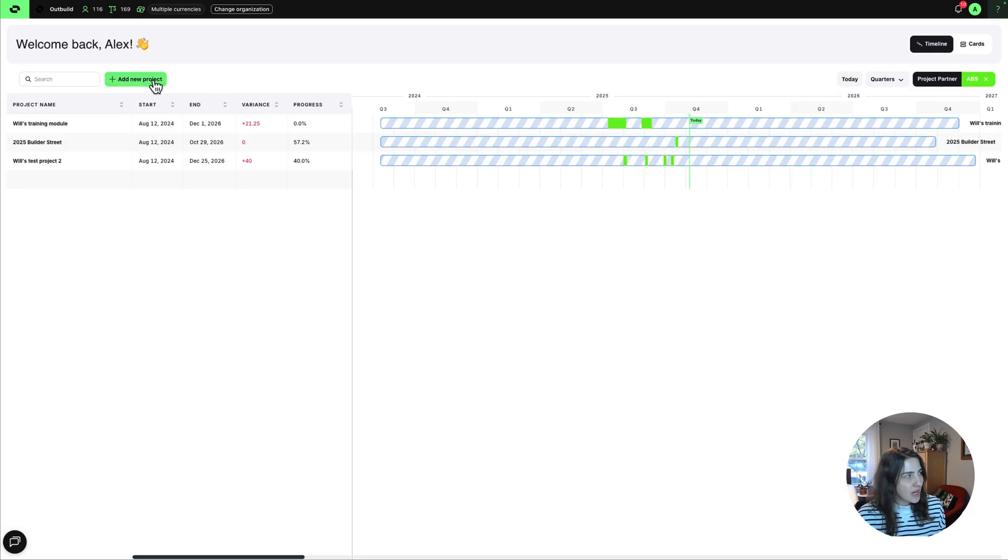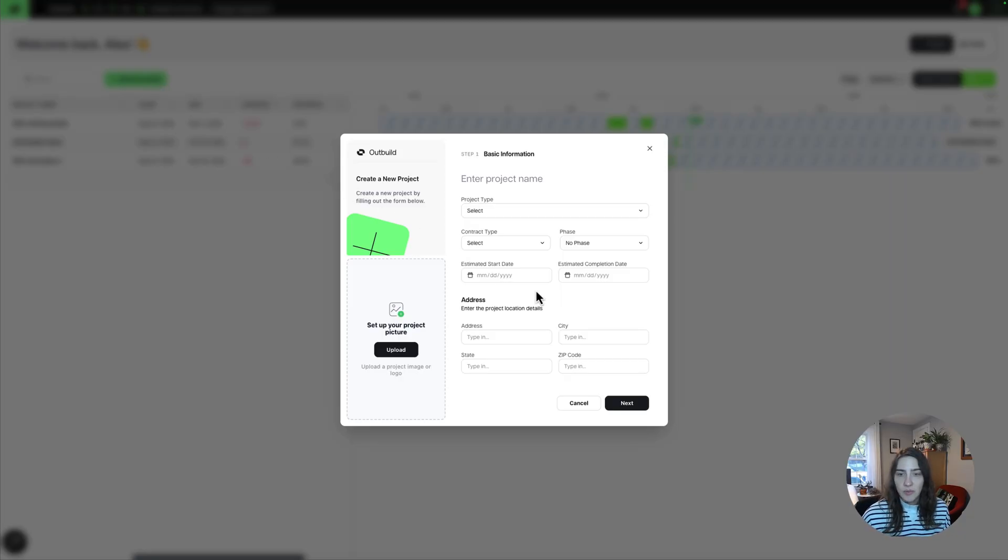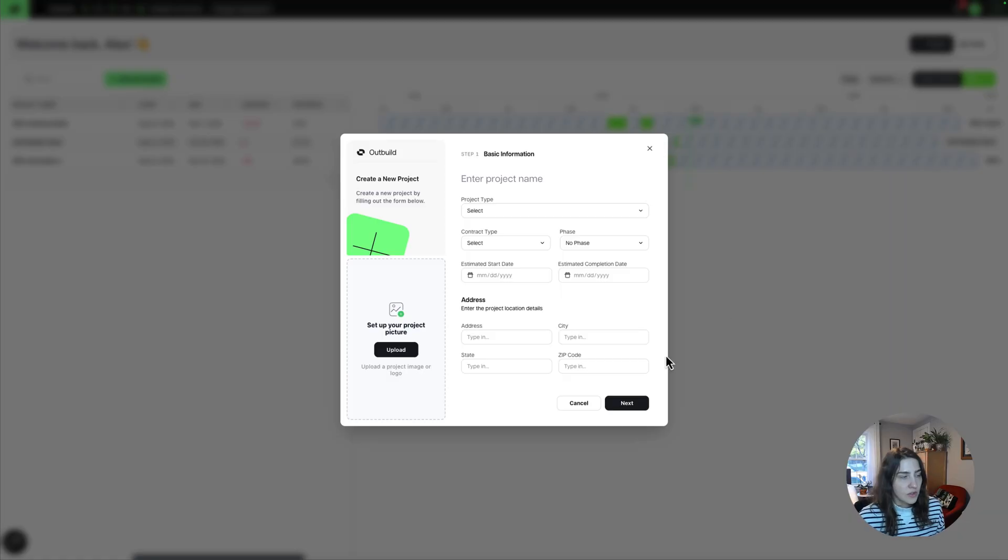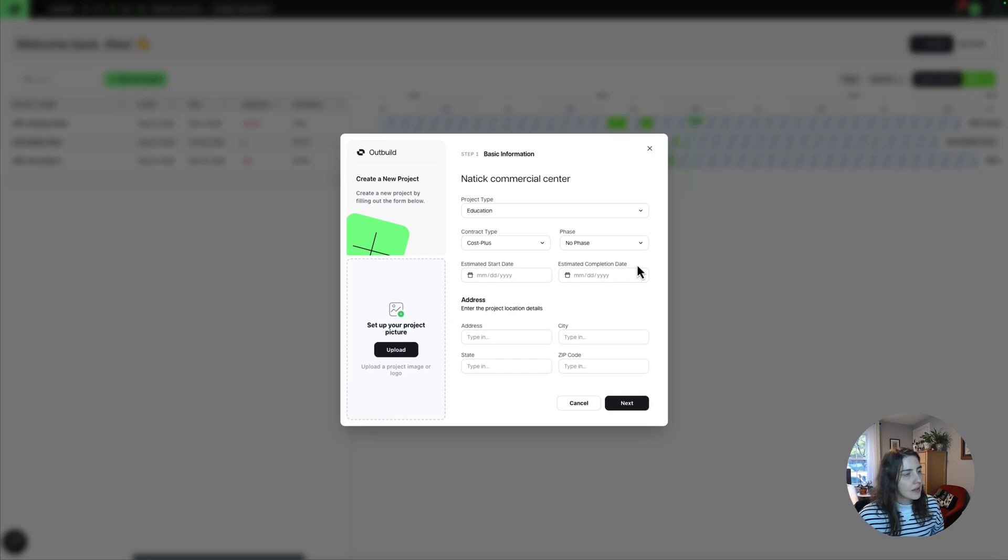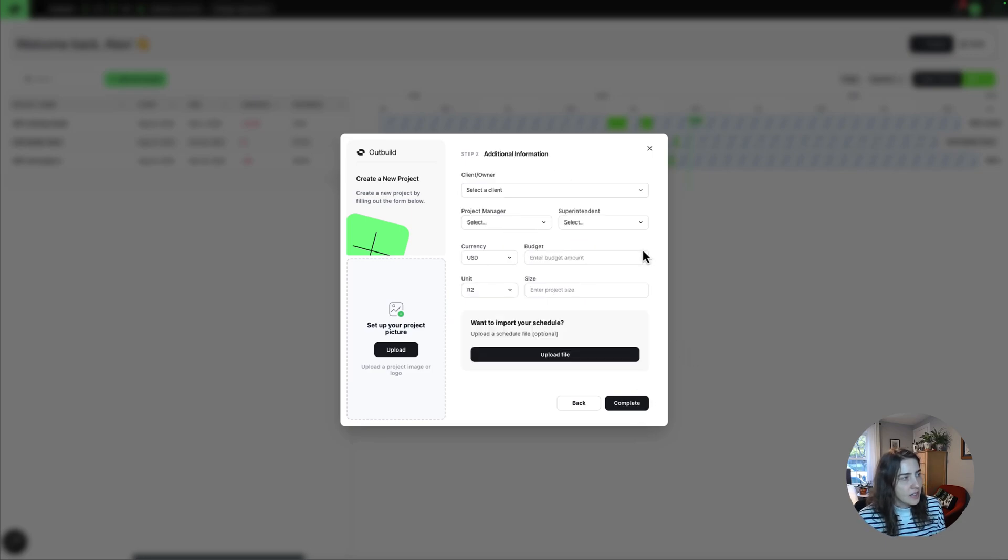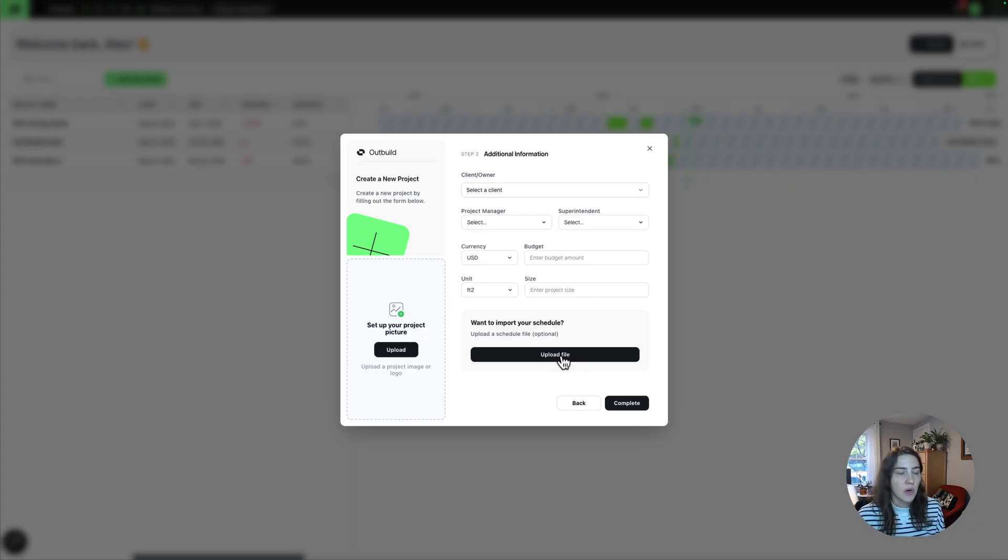One other thing I want to point out is we have a new project creation flow. And this is where you'll notice some of the new project attributes that we're showing on that detail card view. So for example, the contract type, the phase, and then additional fields like client, PM, superintendent, plus an ability to go right into the schedule import process if you are starting with a schedule that originated outside of Outbuild.